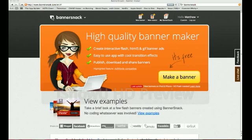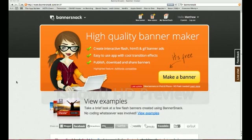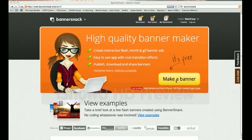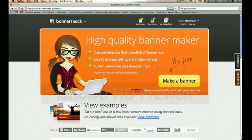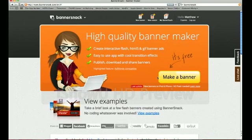Have you ever wanted to make your own banner? Well, now you can with Banner Snack. Banner Snack is a high-quality Flash banner maker where you can do anything. And guess what? It's free.